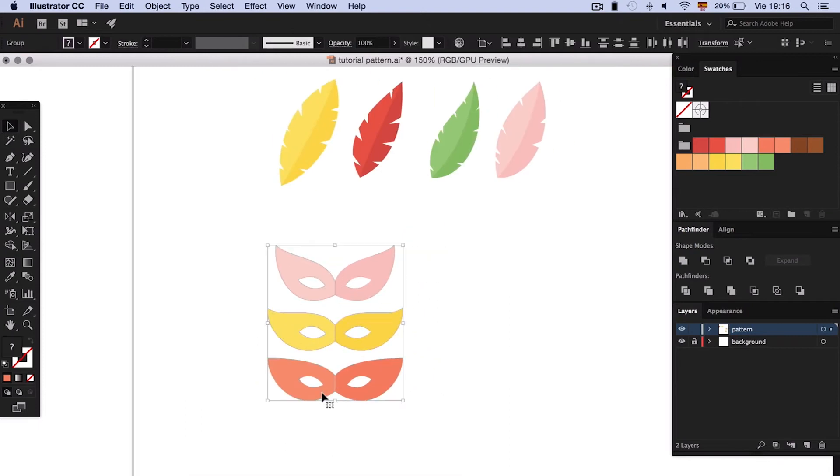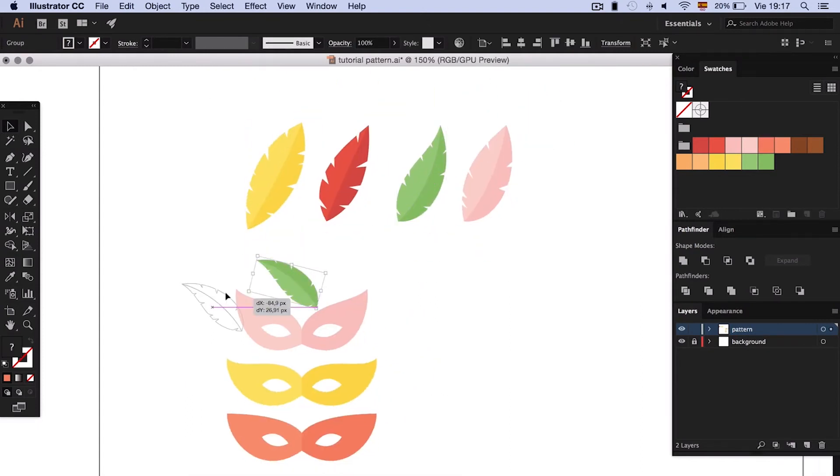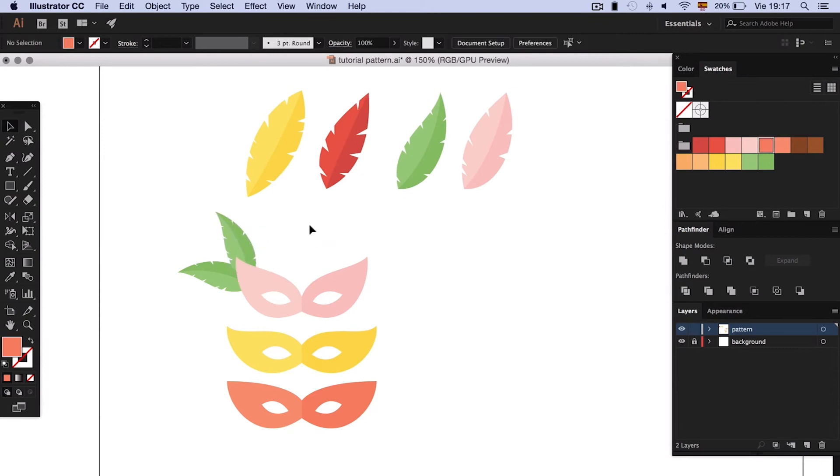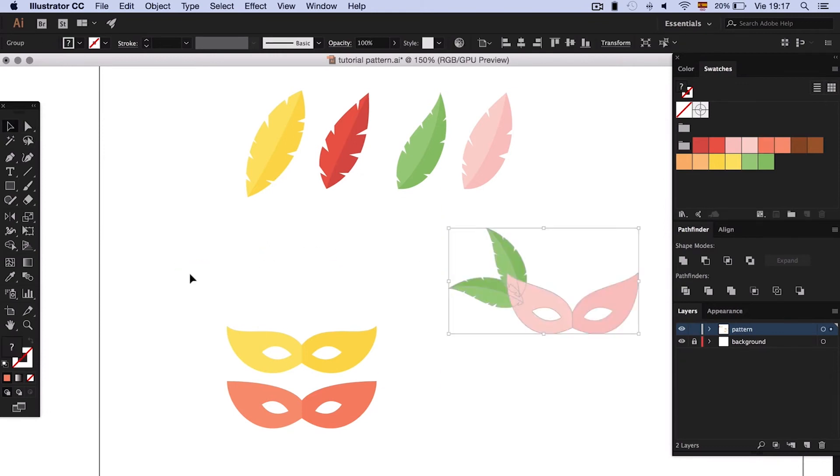Now, we can add more decorations like the feathers we did before, or other basic elements.